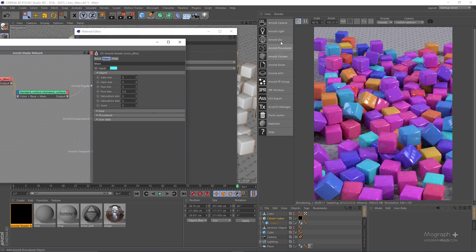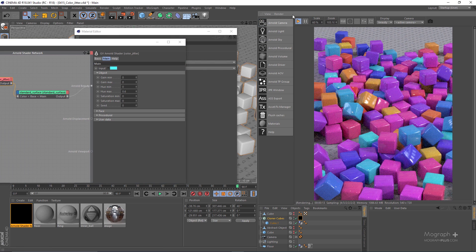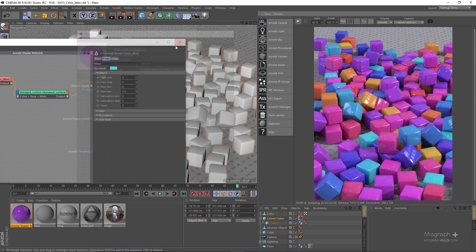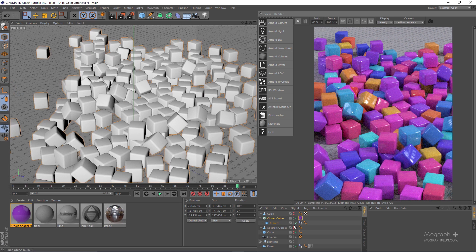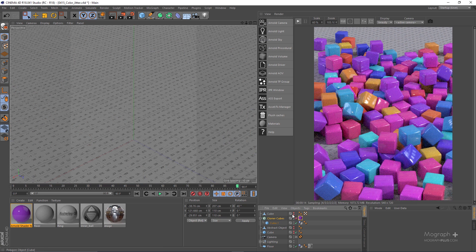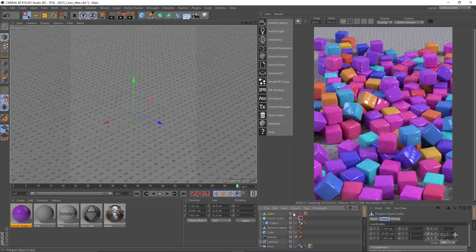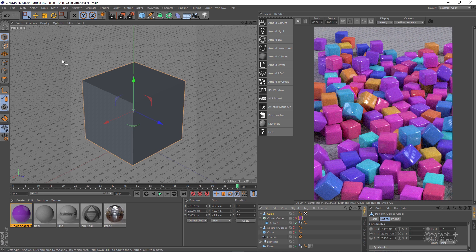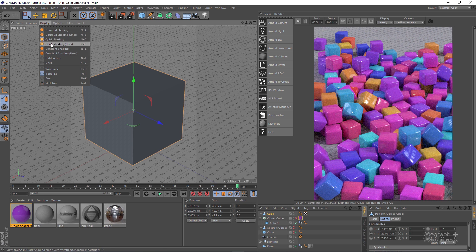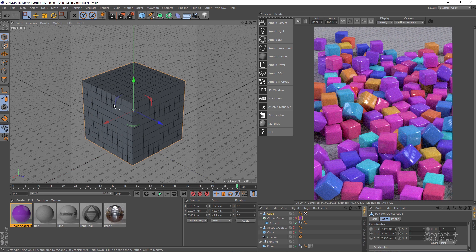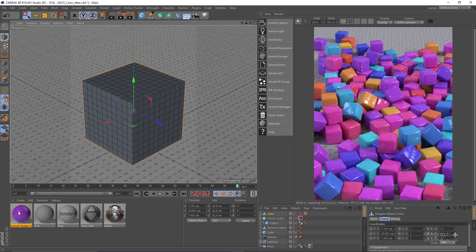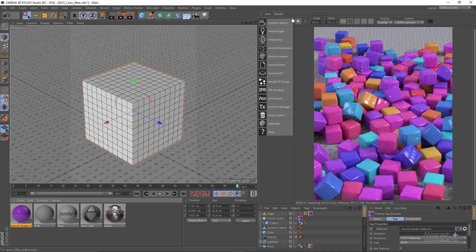Now let me go ahead and hide these cubes. I have this other cube geometry and if I change my display you can see we have a bunch of faces and polygons on this cube. Let me apply the same shader.